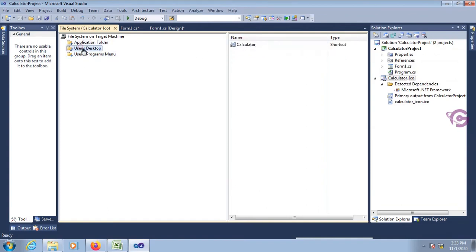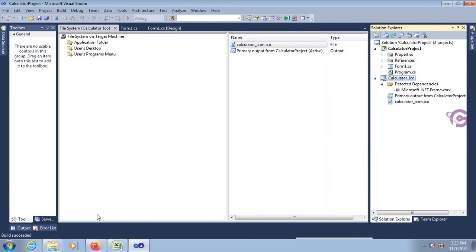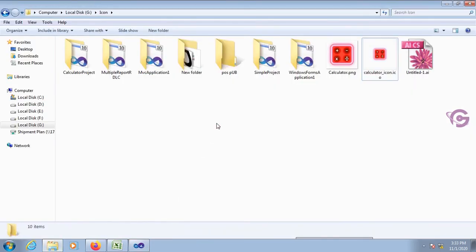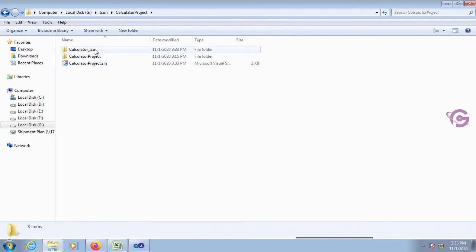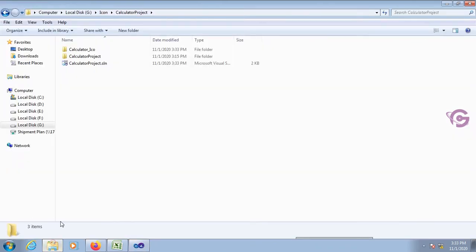Now build. Yes, it's building. Build succeeded. Now go to your project folder — the Calculator project folder — open it. You can see the file is named 'calculator_ico'. My setup file name is 'calculator_ico'.